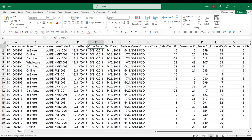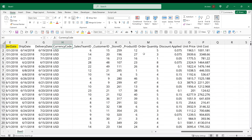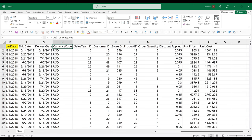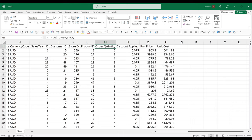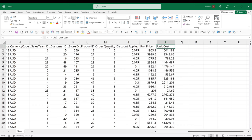So to determine the recency, I'm going to use the order date column. And to determine how often a customer makes a purchase, we can use the order number to determine the total purchase count by each customer. And to determine the total monetary value of purchases by each customer, unfortunately we don't have a revenue column, so we'll have to calculate the revenue ourselves. To calculate the revenue, we'll take the unit price minus the discount, then minus the unit cost, times the quantity.